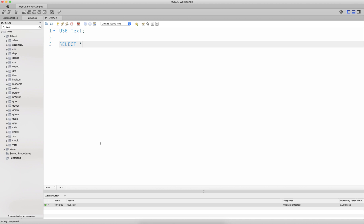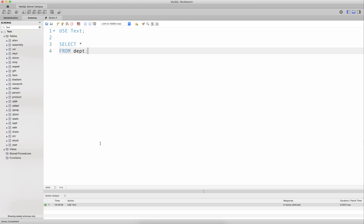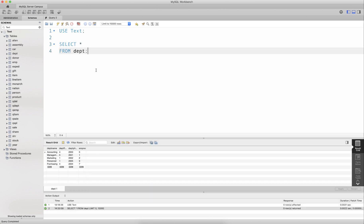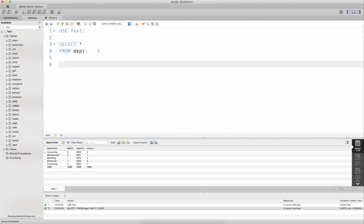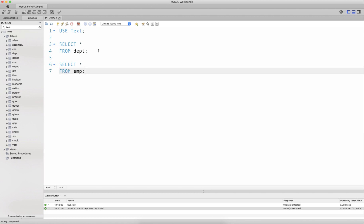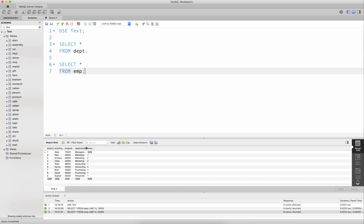If I select star from the department table and get the contents of the department table present in the database, we will see employee number present in the department table. If I run the query SELECT star from EMP, I will find department name present in the employee table. So there are two relationships present between department and employee: the one-to-many relationship and the one-to-one relationship.